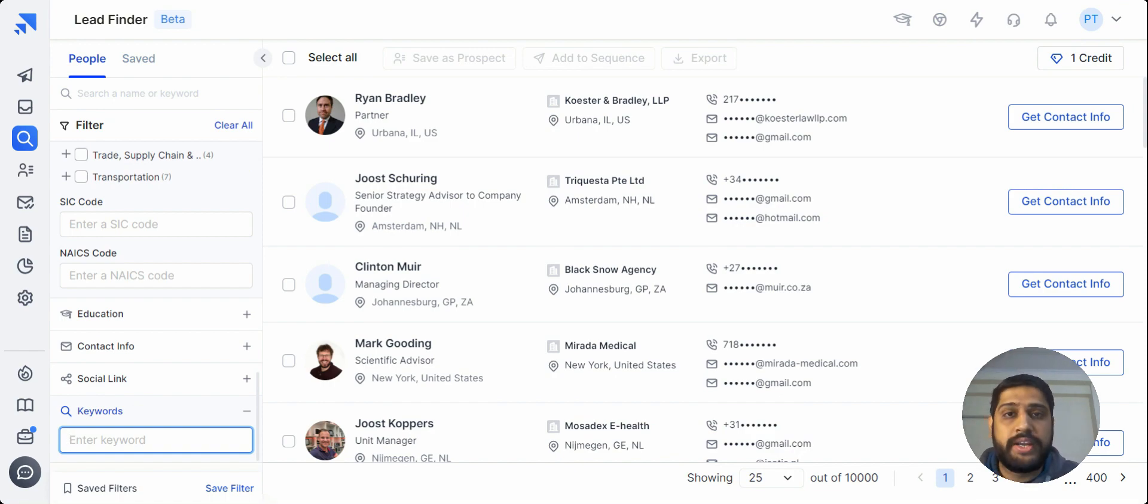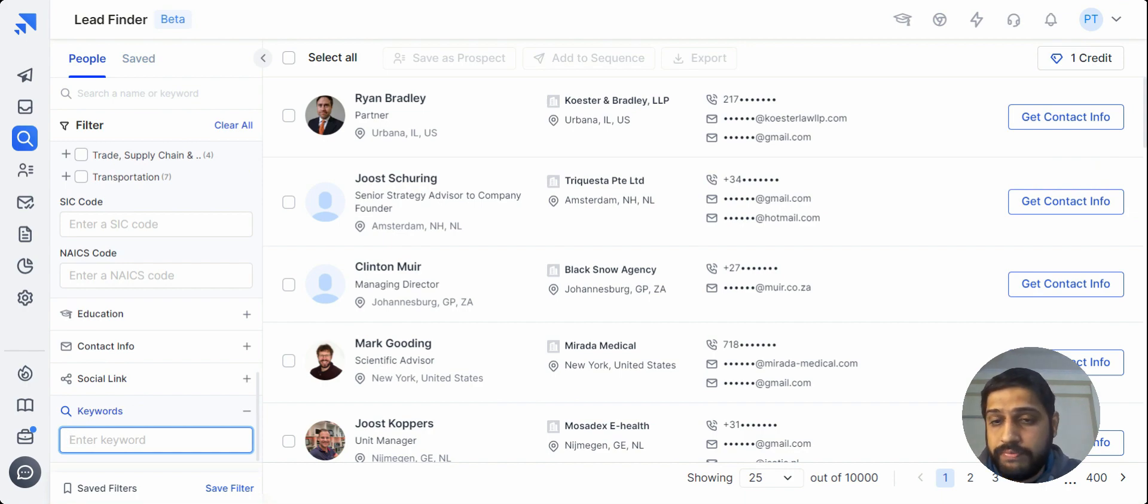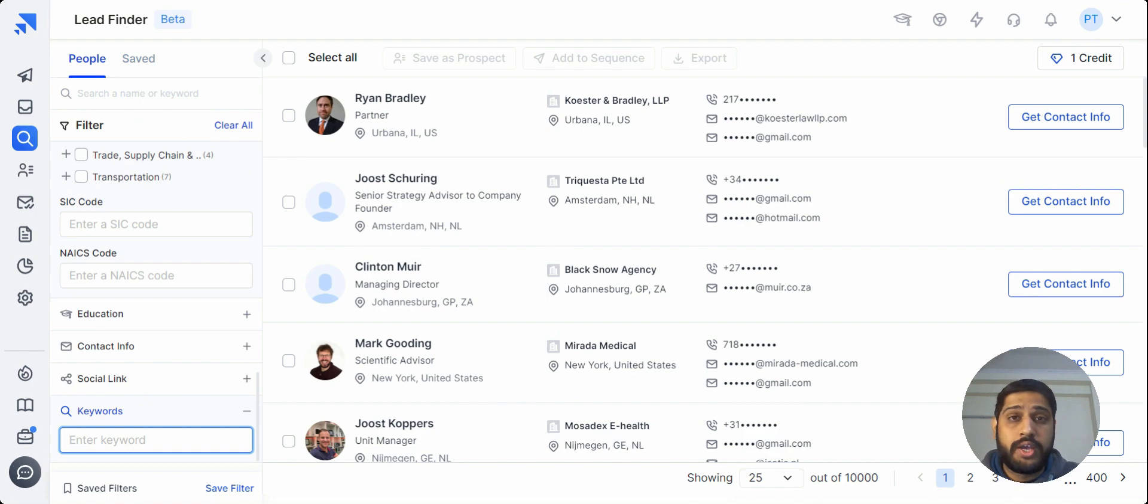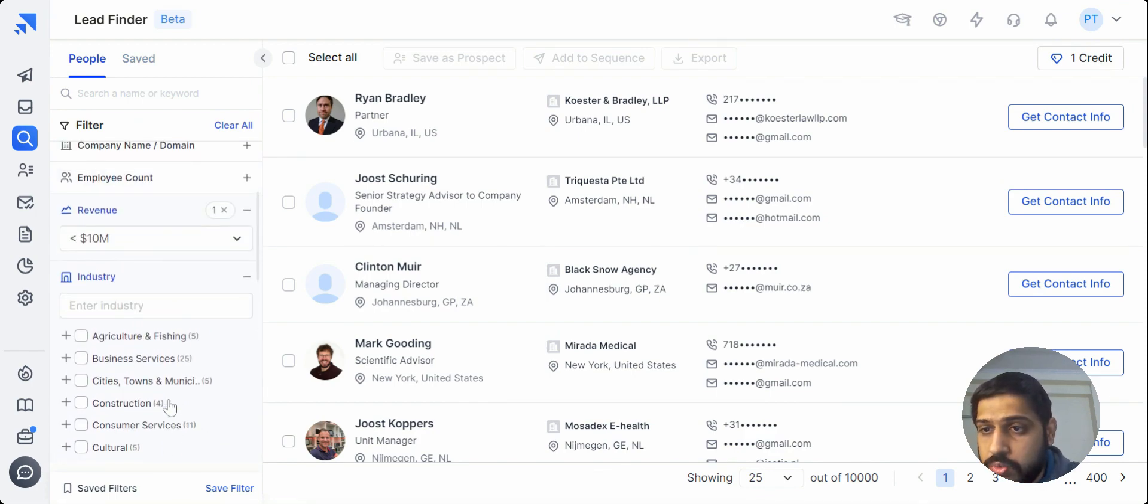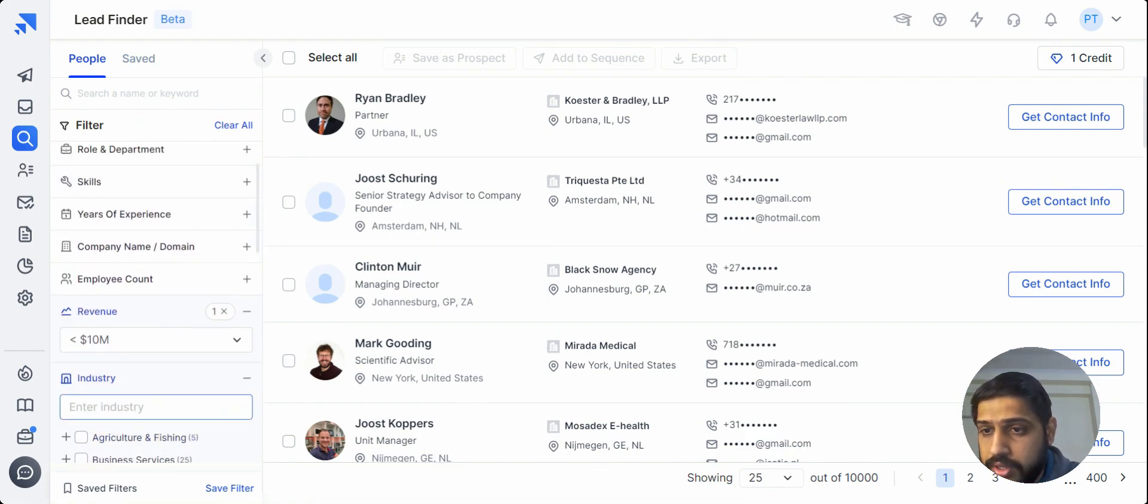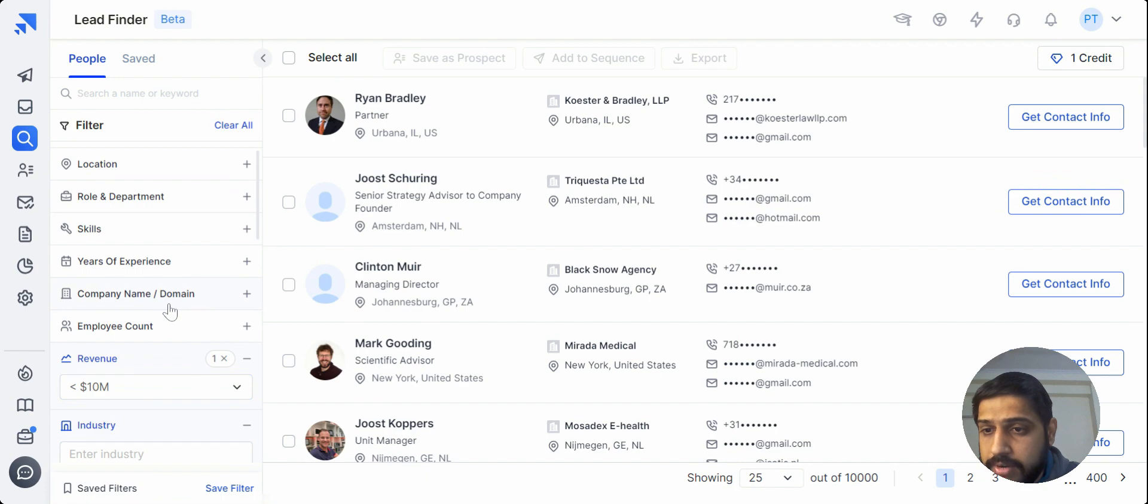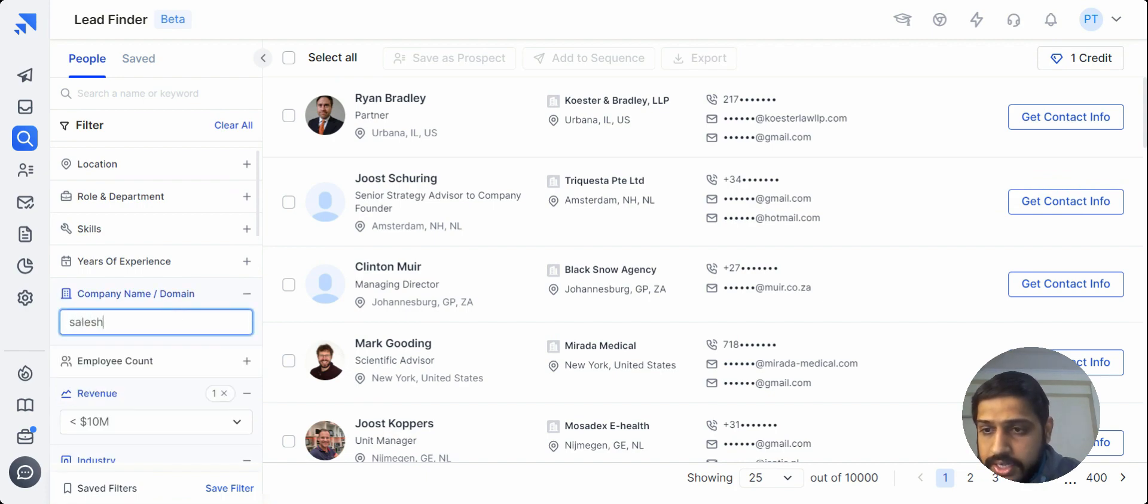Maybe they have searched something over the web, so it also reflects in the database which you can also use for personalization. And also you can use it with the company name. Let me just try with Sales Handy.